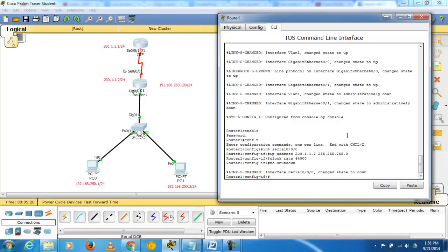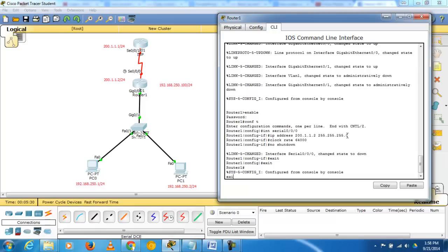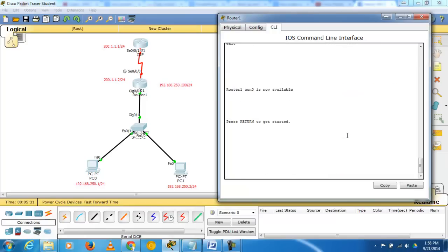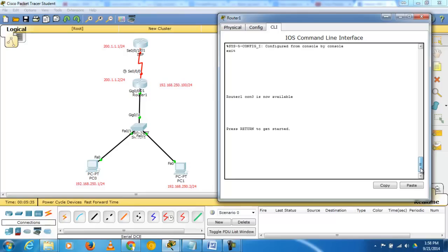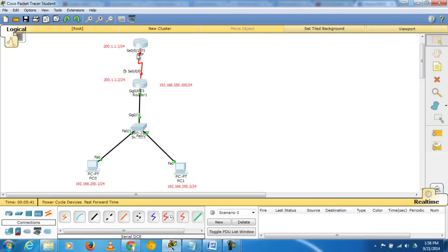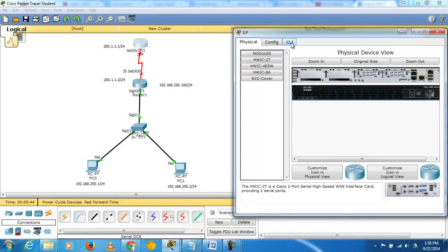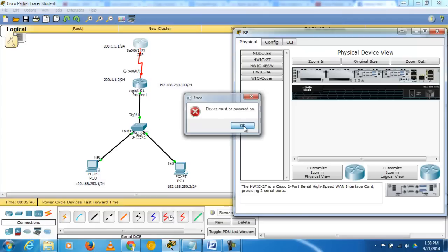Exit the command prompt on Router 1 and now configure the same things for ISP Router 2. Close the current dialog and open the CLI for the ISP router, then power it on.